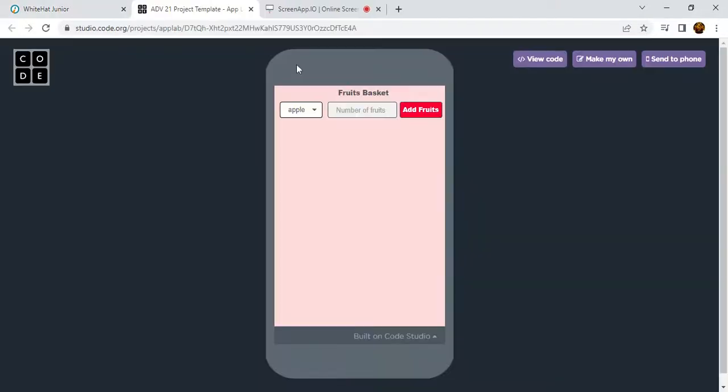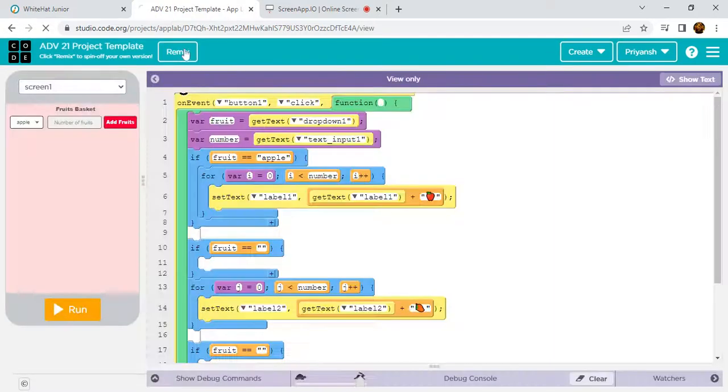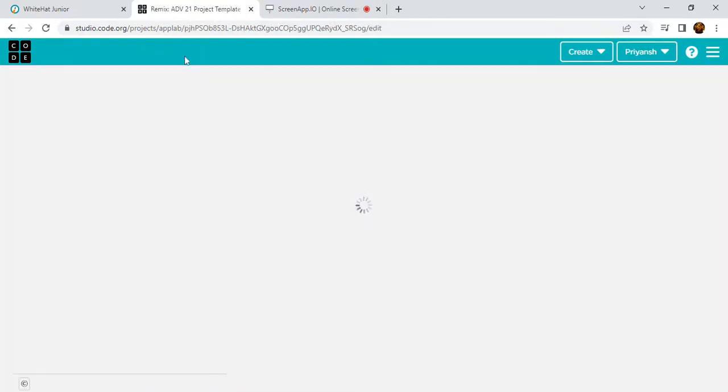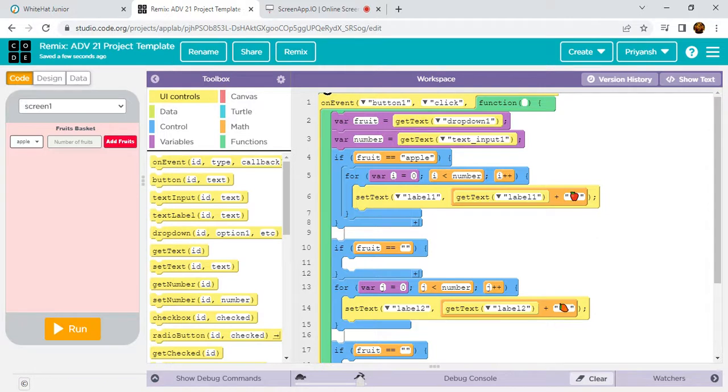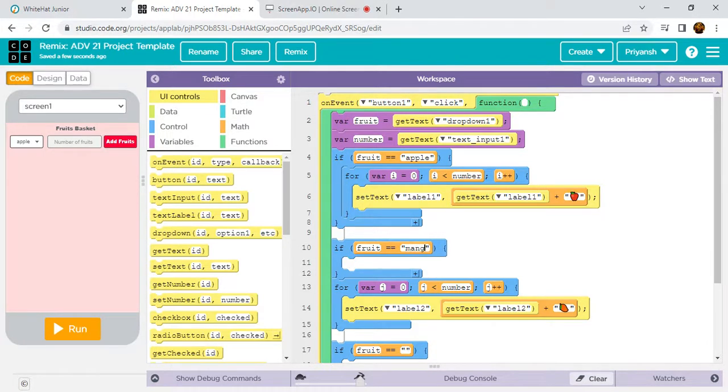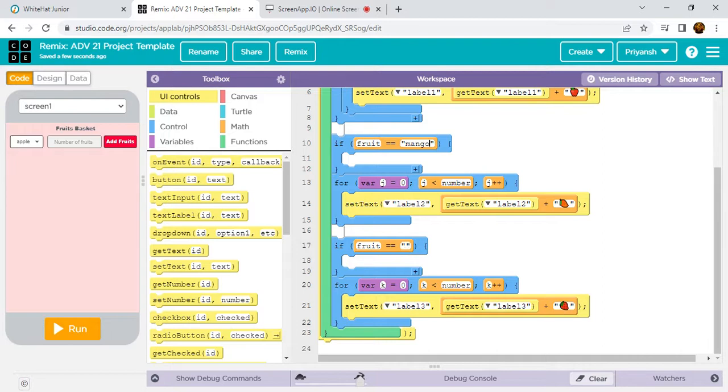First, click on the Start Project button, next click on View Code, and then Remix. This is a very easy project. Now just type here fruit equals mango, and here type strawberry. Yes, it is strawberry.